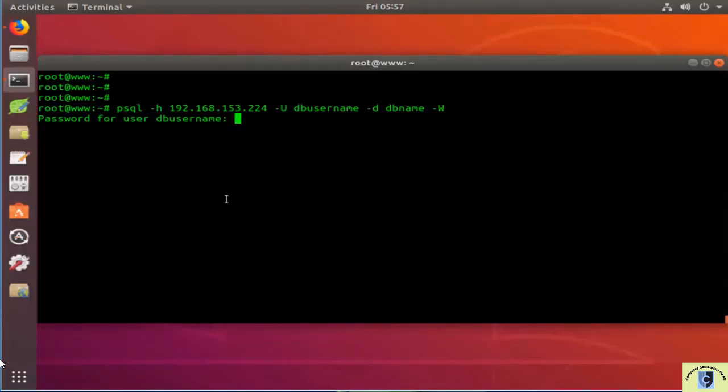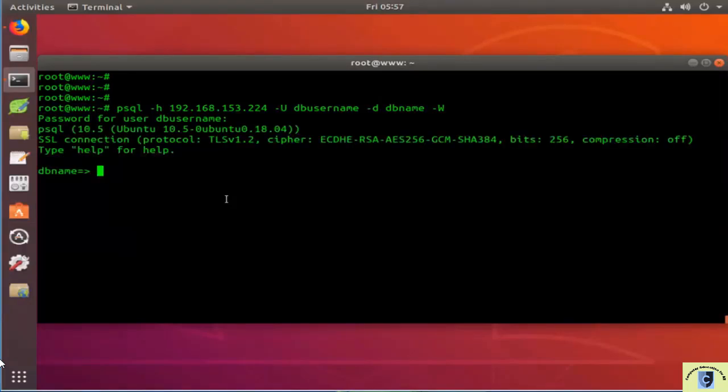After making changes to these configuration files, you'll need to restart the PostgreSQL service for the changes to take effect.